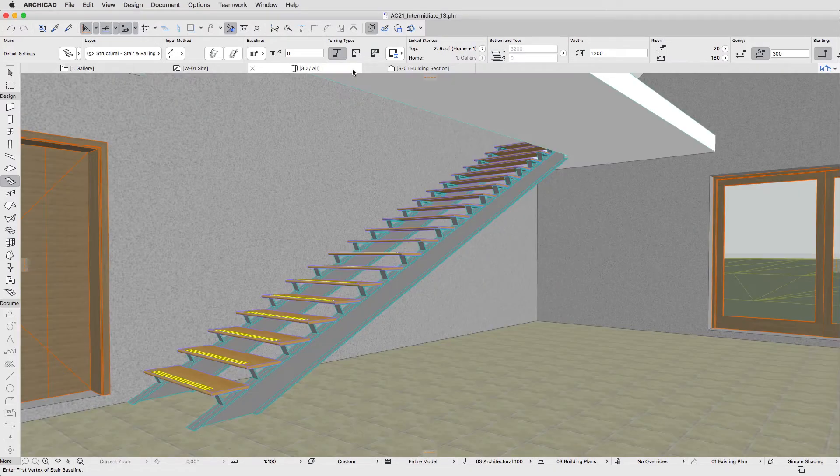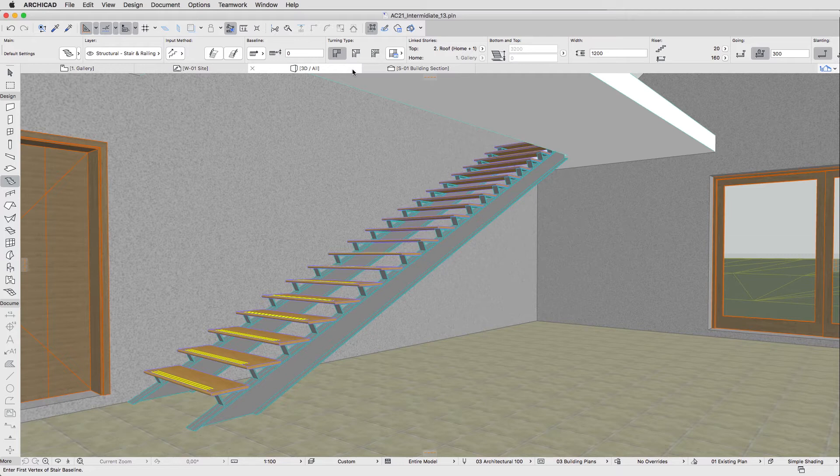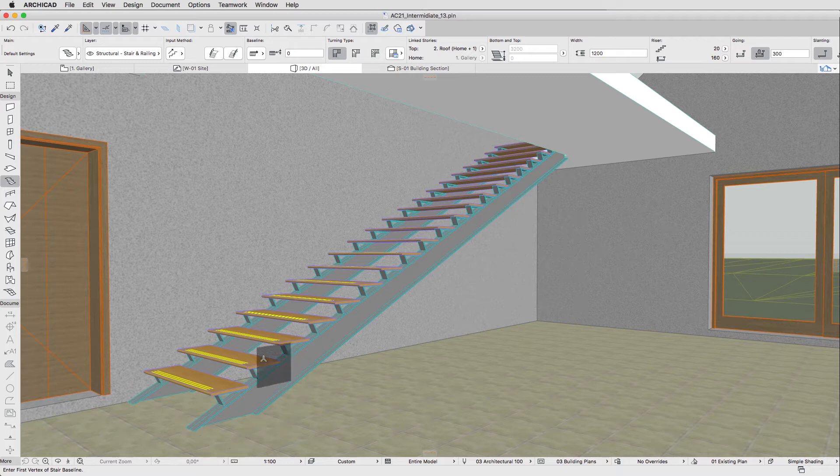Go to 3D and navigate inside the building to check the result. Here we can see that the Stair Beams now rest directly on the Slab. This isn't good.